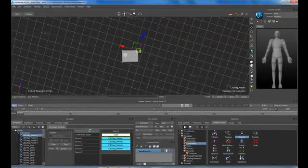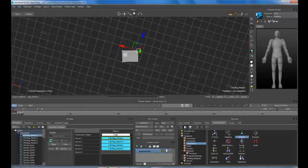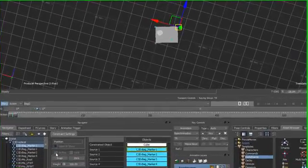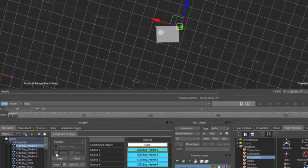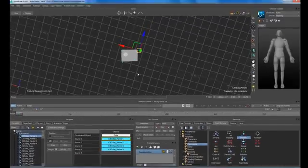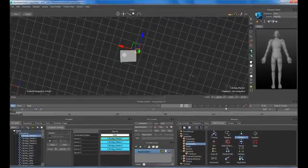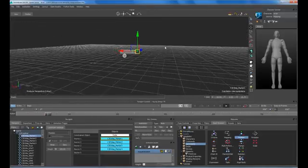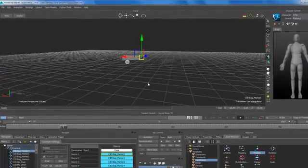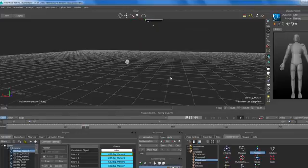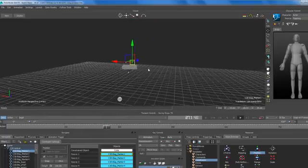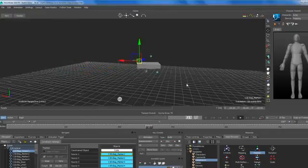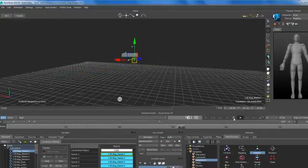Prior to activating I'll save it, just as good working practice. I can activate that and you can see there's a slight move on that object — that should then make the cube follow the position of those markers. Now we're not getting the rotation, which we weren't expecting at this stage. We've got another constraint to handle that, but we are getting the cube to follow that group of markers.